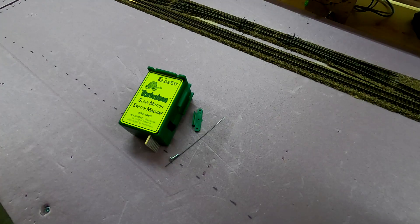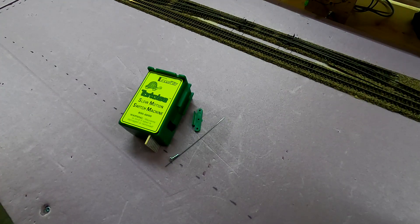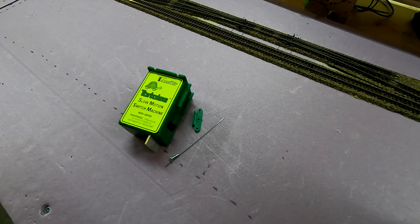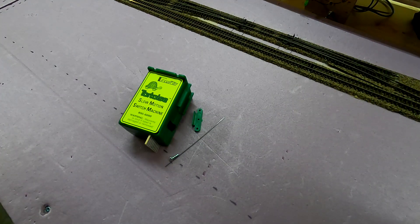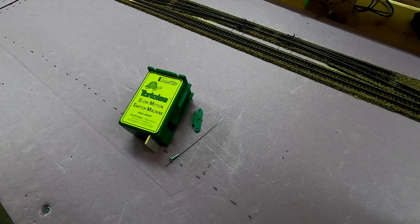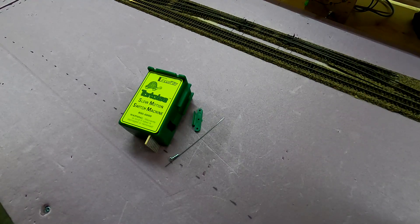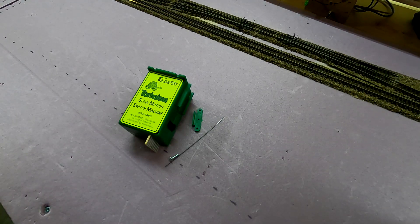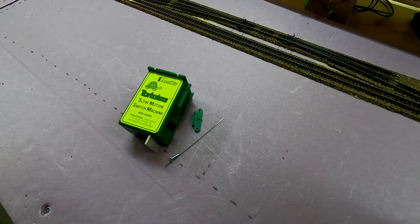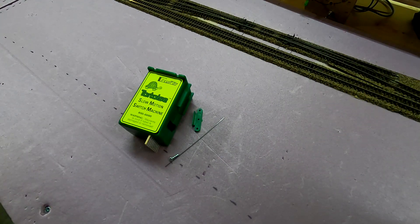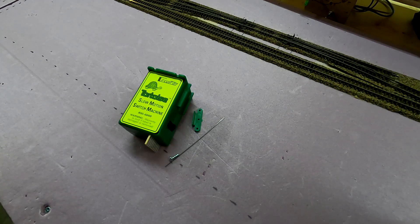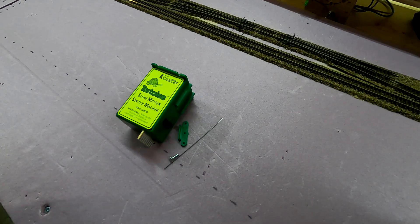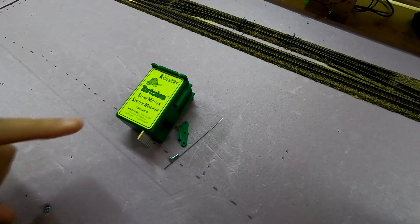Hey guys, nscaler 454 here and welcome back to the channel. In today's video we are going to install a tortoise slow motion switch machine because they are quite popular and relatively easy to install.